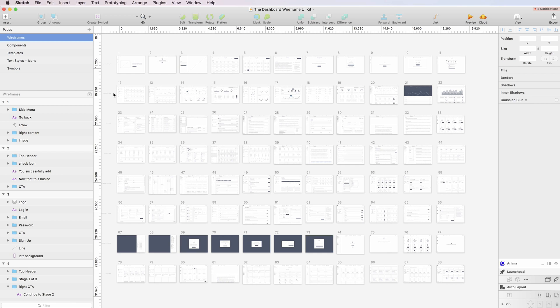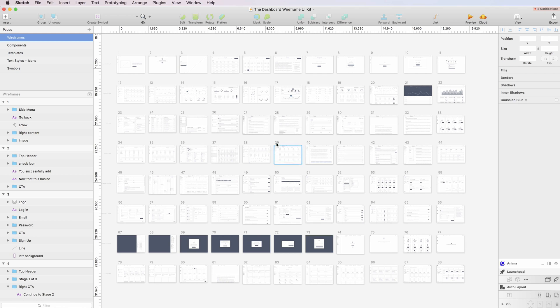So the Dashboard Wireframe UI Kit is divided into five pages. The first one is the wireframes in which you can see a collection of a lot of dashboards and model windows and elements that you can use.